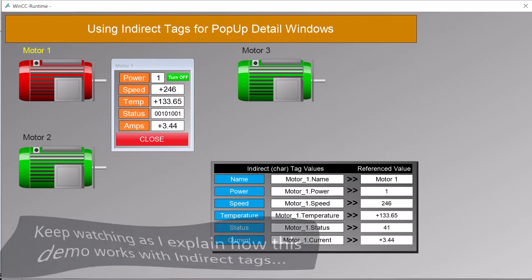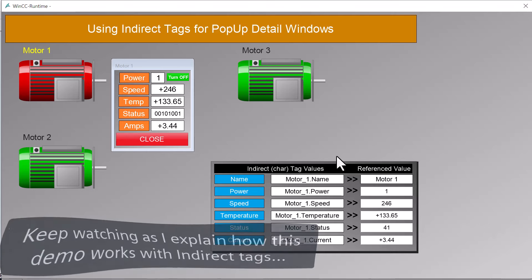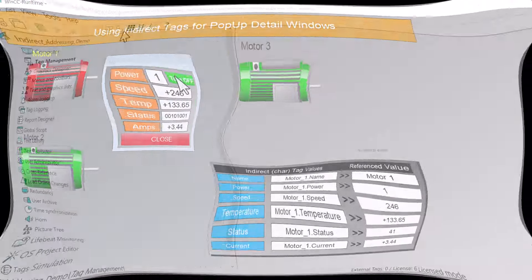Next I'm going to show you how this demo works, and further explain how indirect addressing works in WinCC. Make sure to watch until the end as I explain the pros and cons of using indirect addressing versus tag prefix and faceplates in your project. So if you're ready, let's get started.